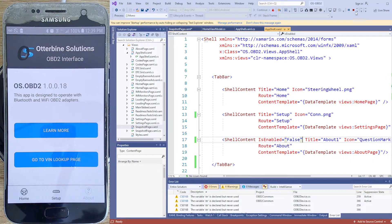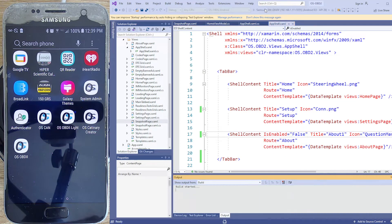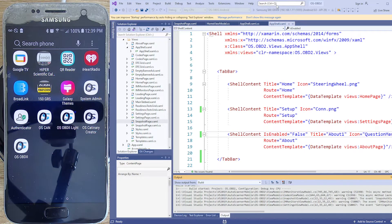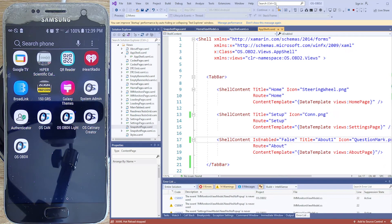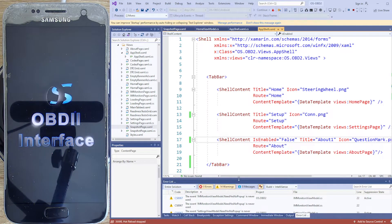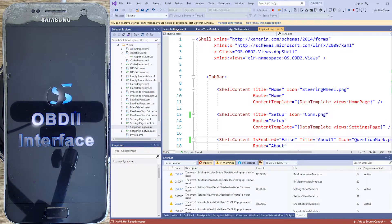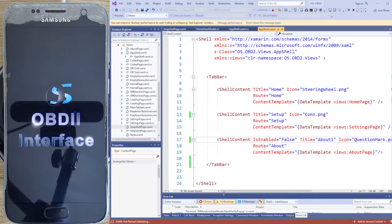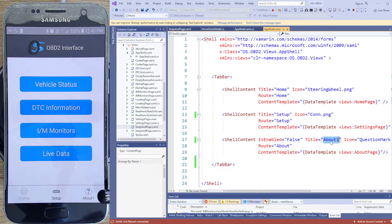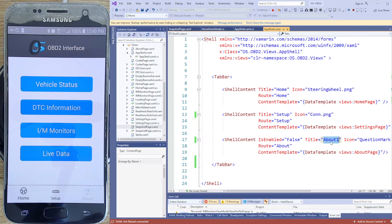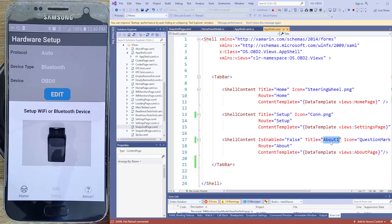Let me save that and run it. I don't have any errors, just a couple of warnings. What I want to show you is that even though we set IsEnabled to false — you can see it says 'About 1' — it's enabled. I can get there. It didn't do a thing. Setting enabled or disabled on a shell tab just doesn't work.